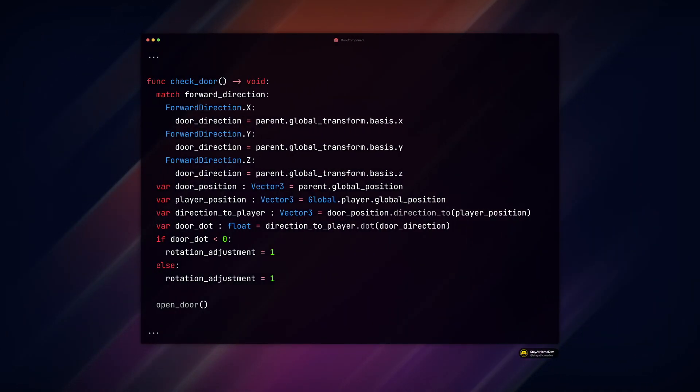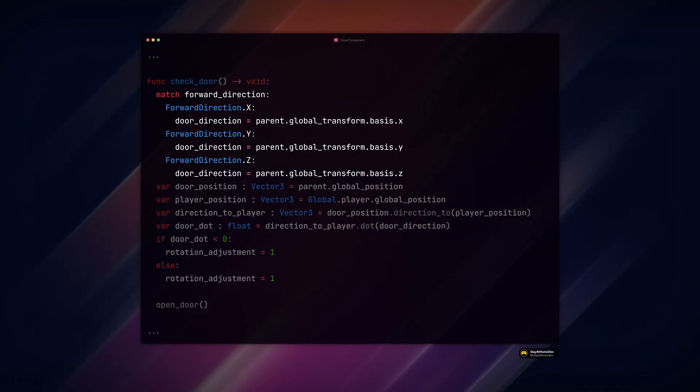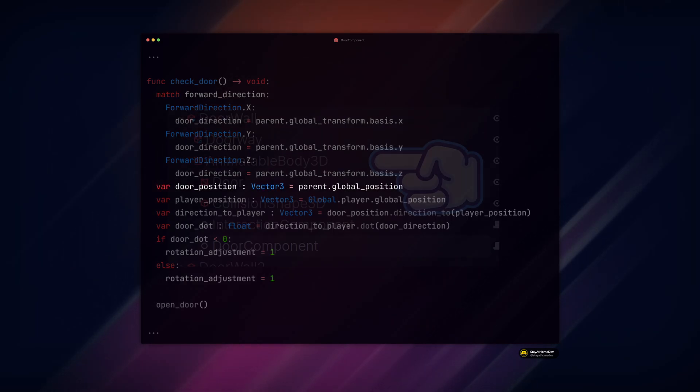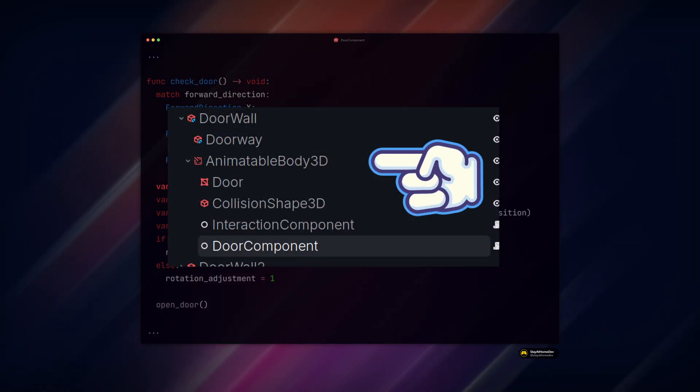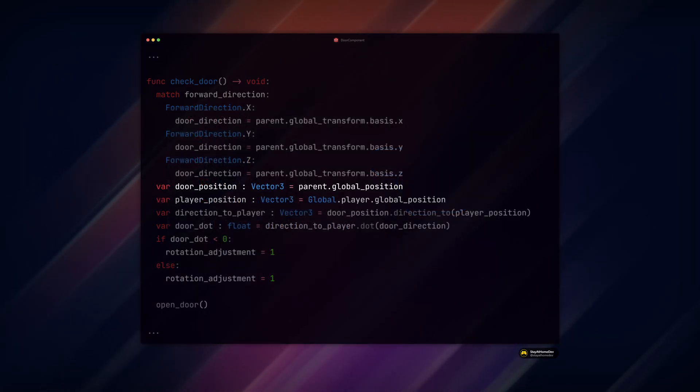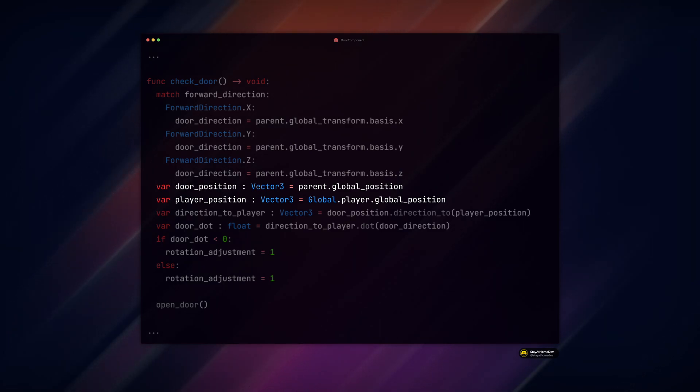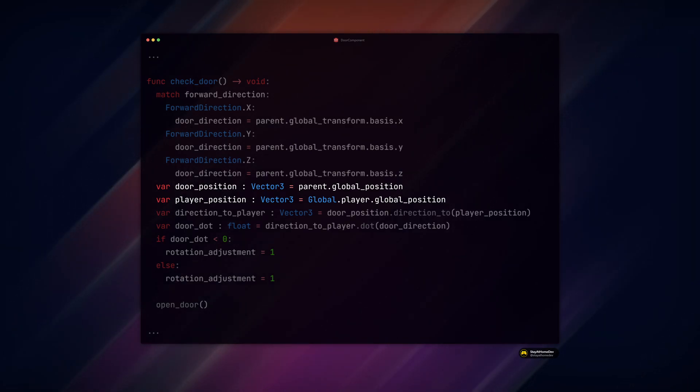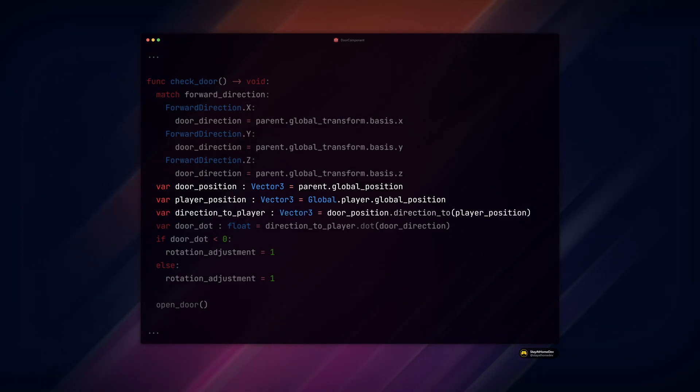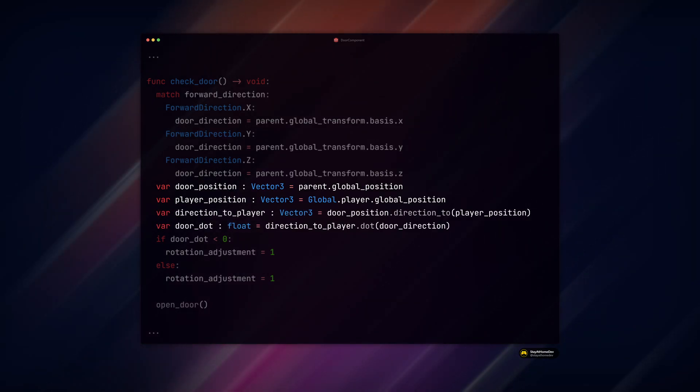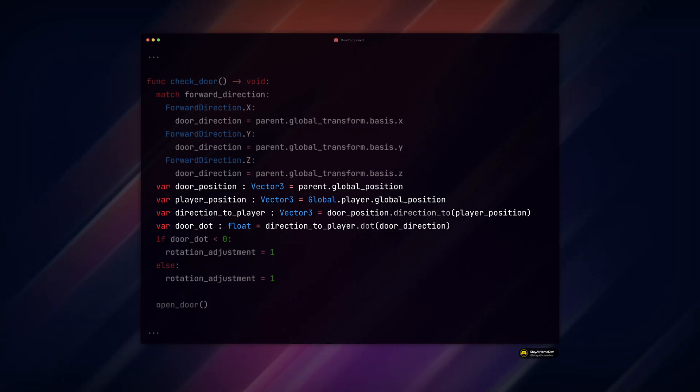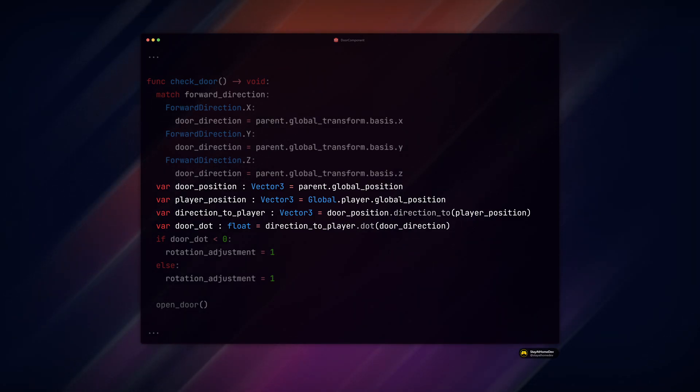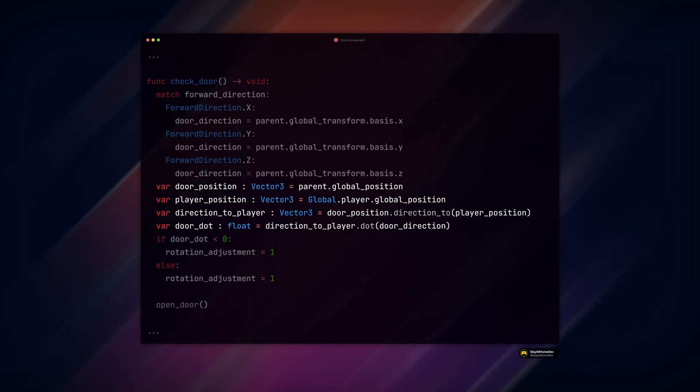Add a new function, check door, that uses a match case to check our forward direction. Then get the global position of the door parent, in this case the animatable body 3D node, the global position of the player. Note that I have my player set as a reference in my global script autoload. Then the direction from the door position to the player, and the dot product of the direction to the player and the door direction we set earlier in the function. This gives us a value between negative 1 and 1 depending on where the player is in relation to the door.